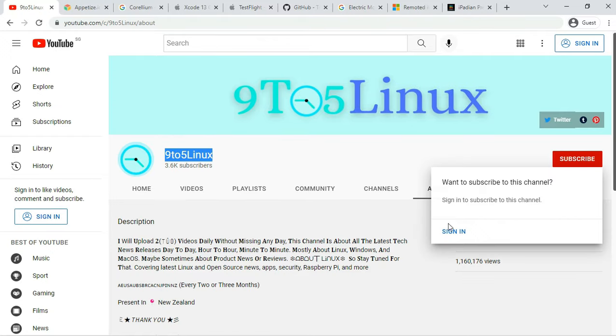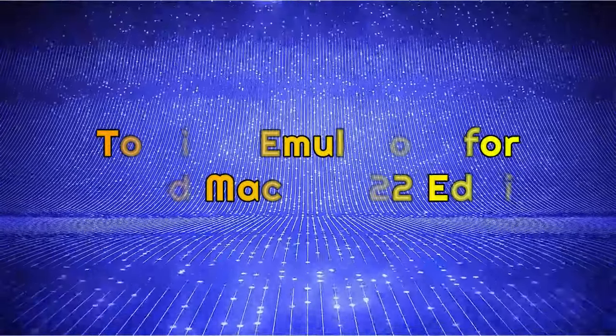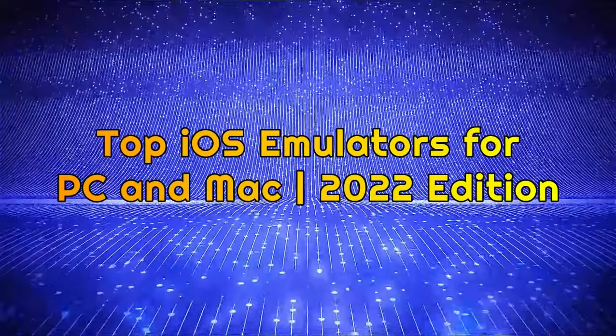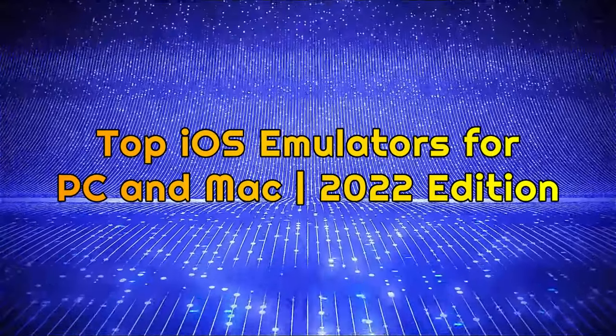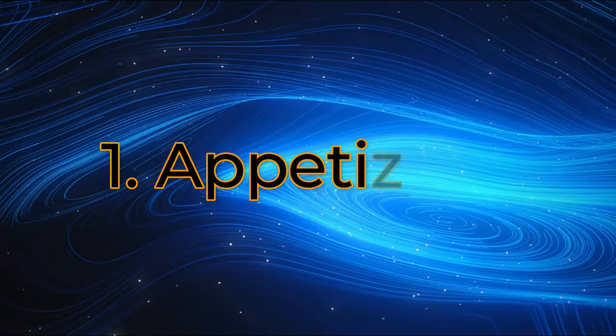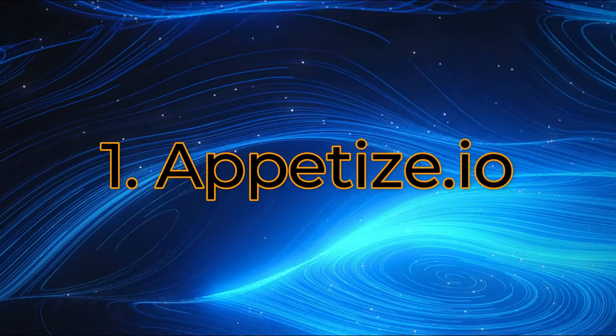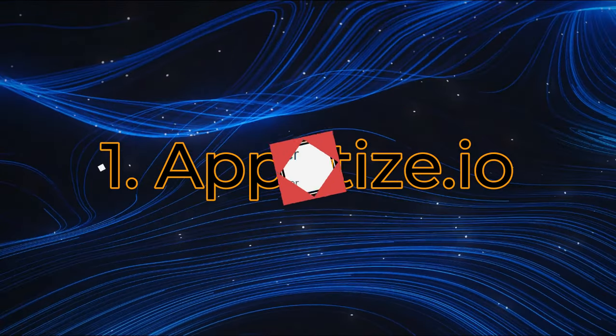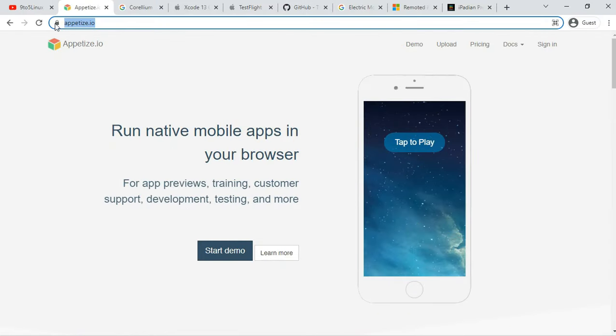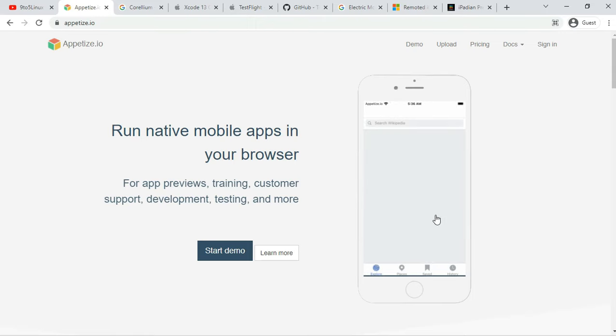Top iOS Emulators for PC and Mac 2022 Edition. Number 1: Aptice.io. Platform: web browser-based. Price: free or premium. I have included Aptice.io and listed it in the first place due to the ease offered by this freemium service.